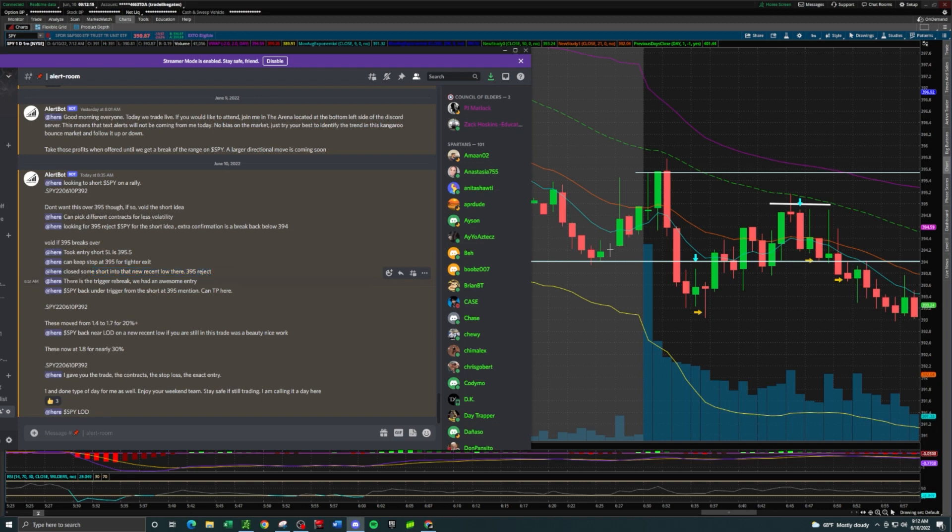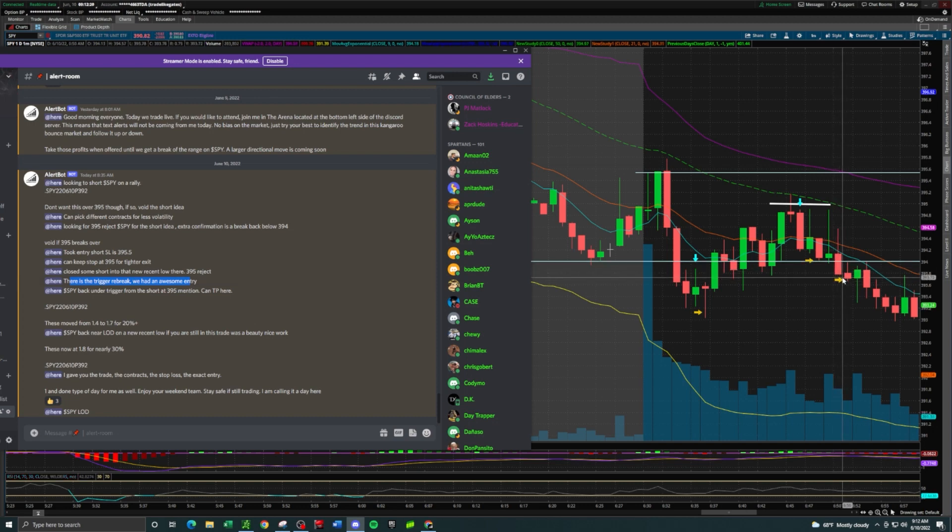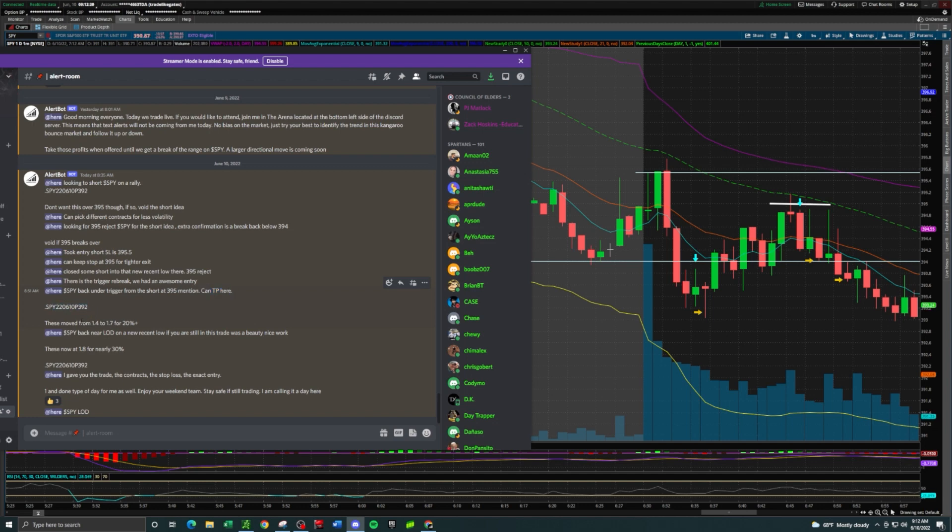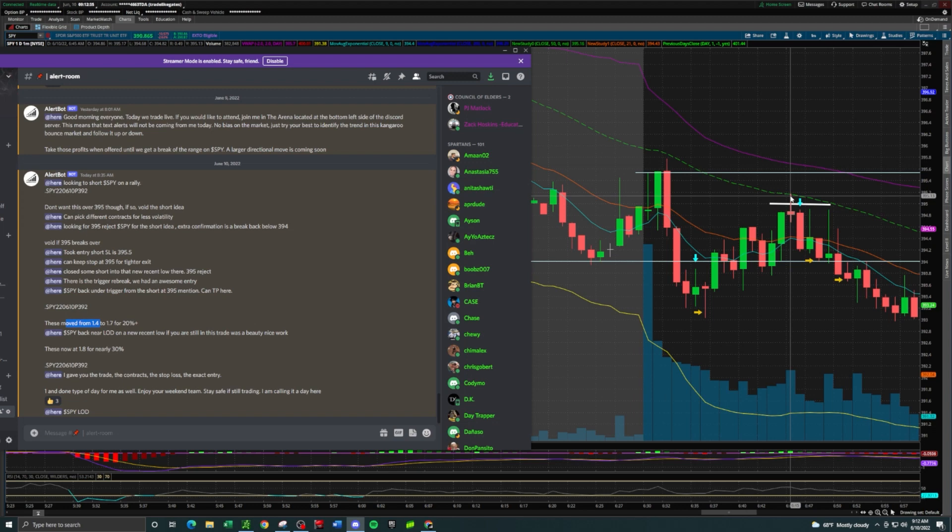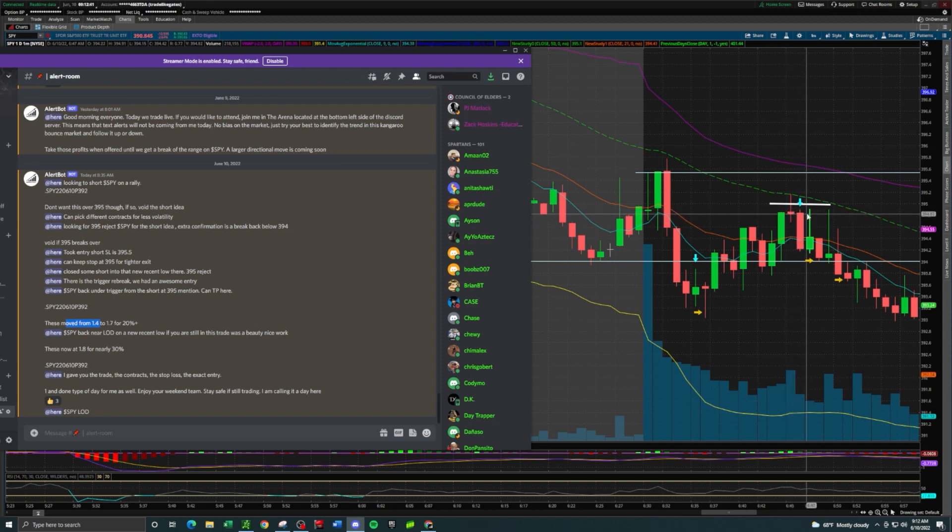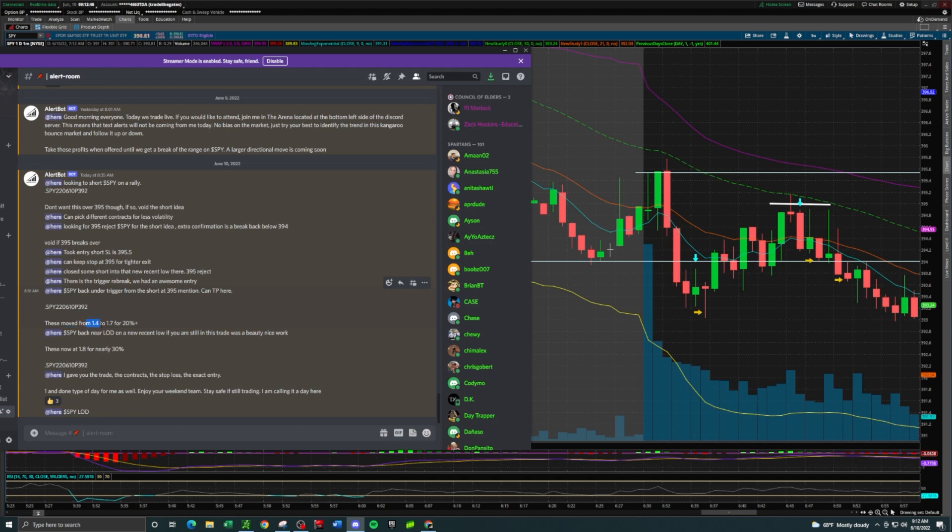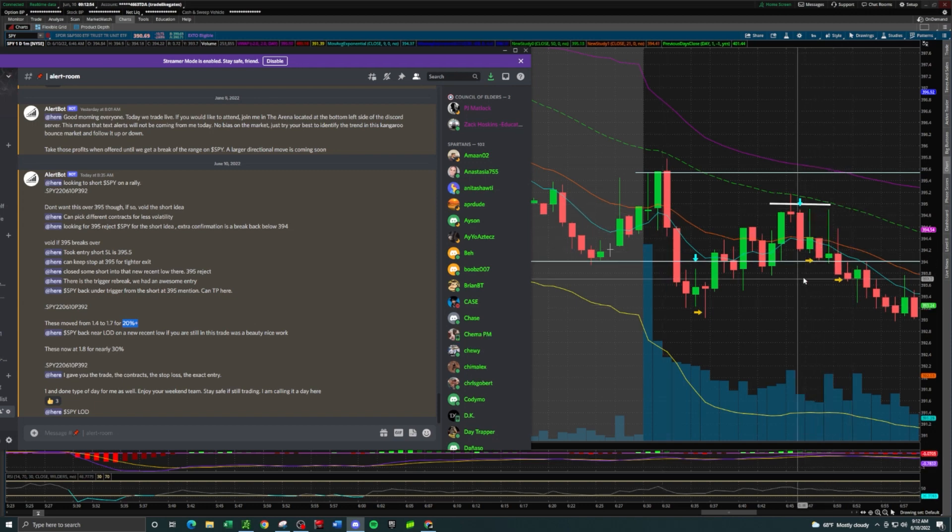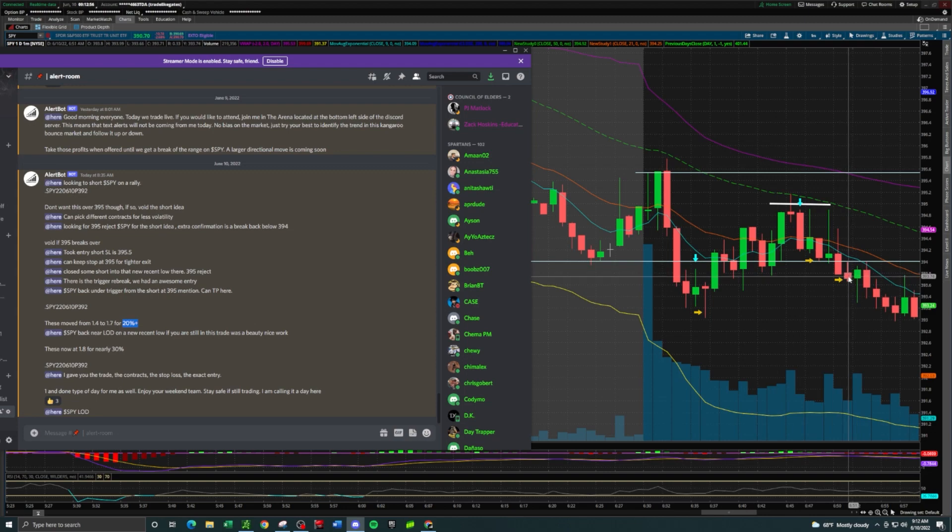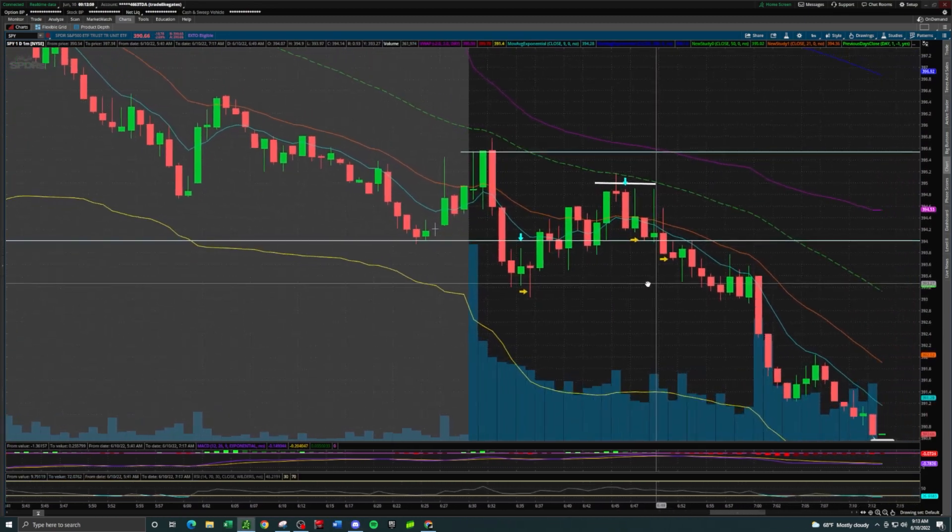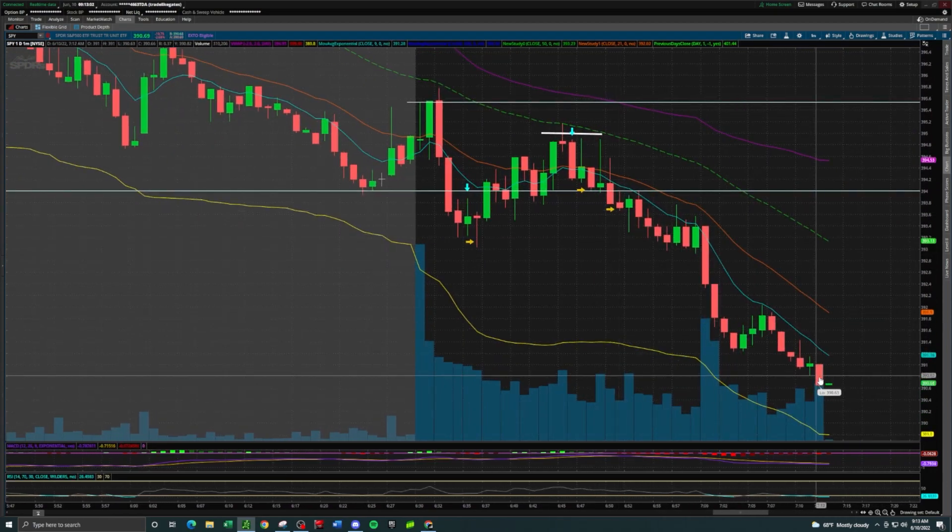At 8:51 there is the trigger re-break - we had an awesome entry. SPY back under the trigger from the short mention at $395, can take your profits here. On those same puts they moved from $1.40 on the call out, they were at like $1.20 up here, but the average entry off of $395 would have been somewhere near $1.40. The contracts ran from $1.40 to $1.70 for 20% plus. It was a rejection of $395 for the move down to close to low of day at $394.